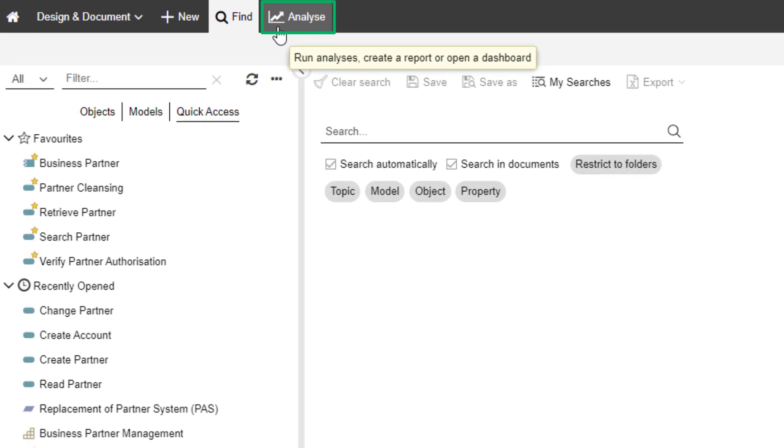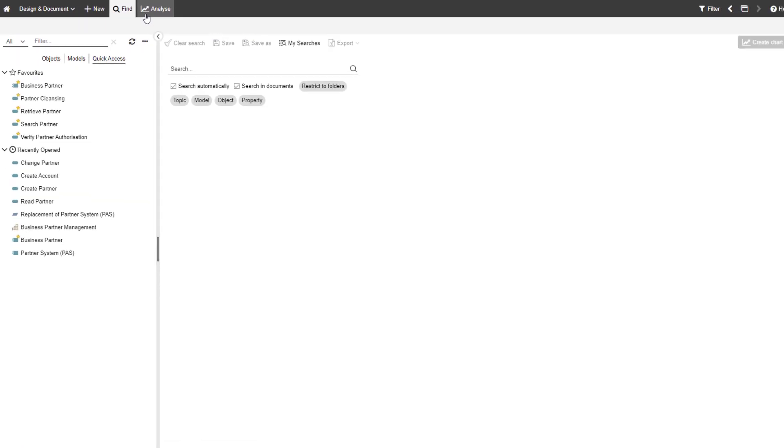Click on Analyze to run analyses, create reports, and view different dashboards.